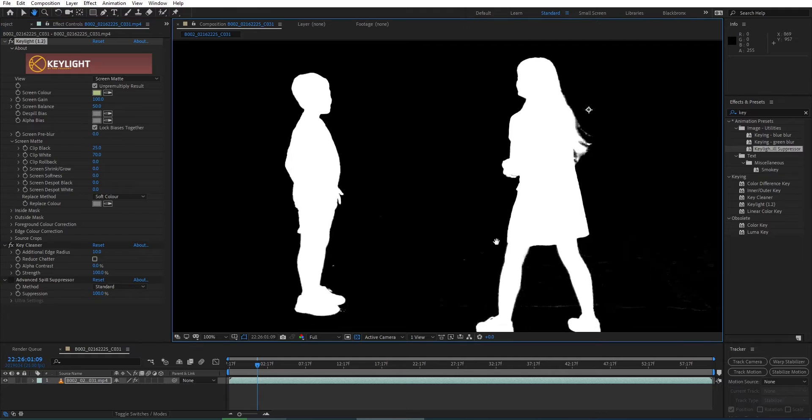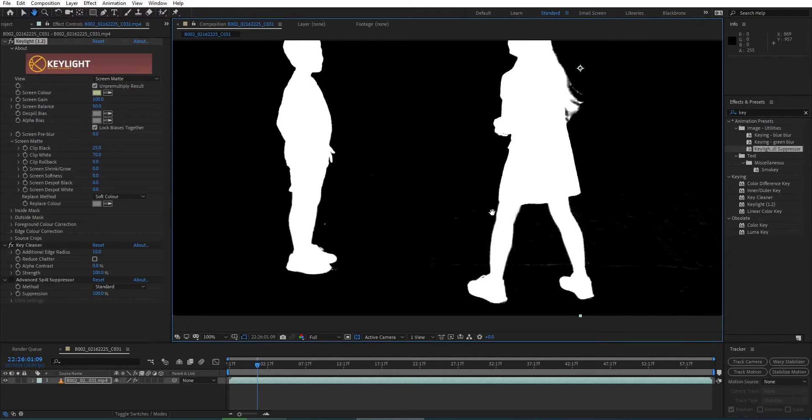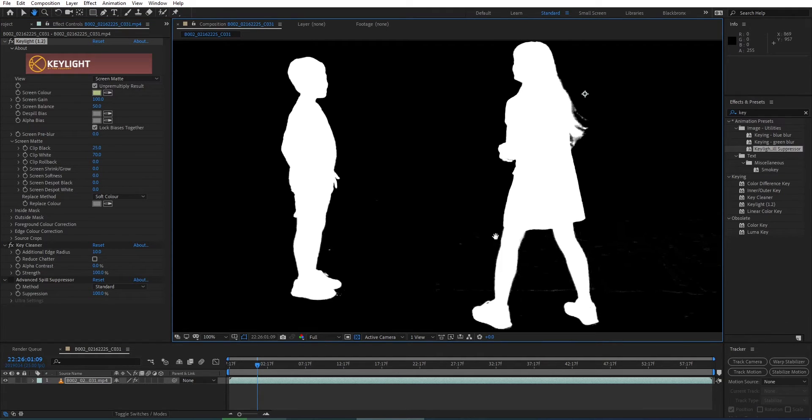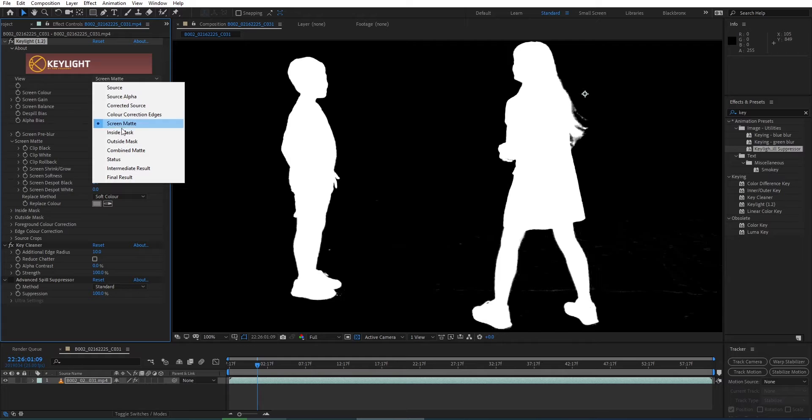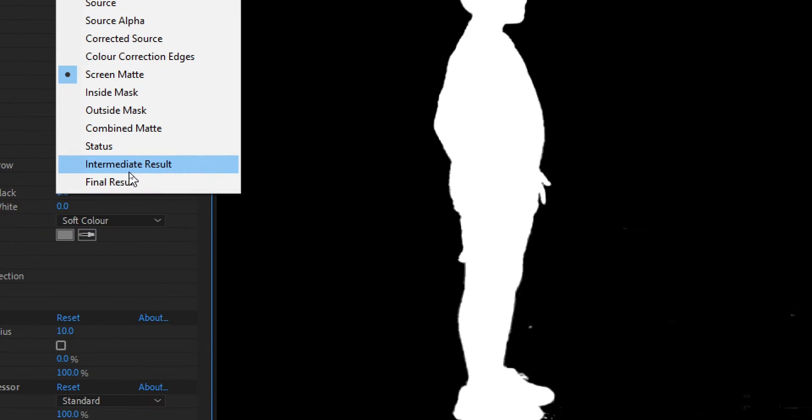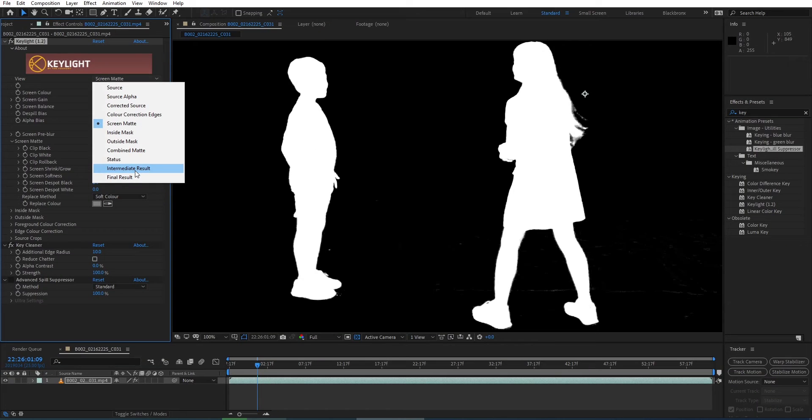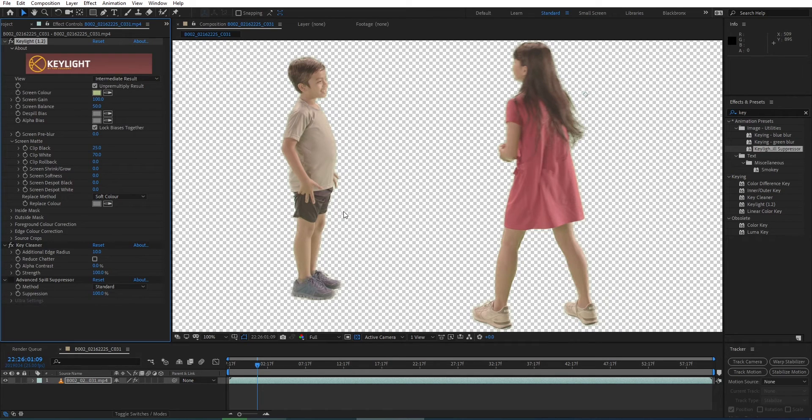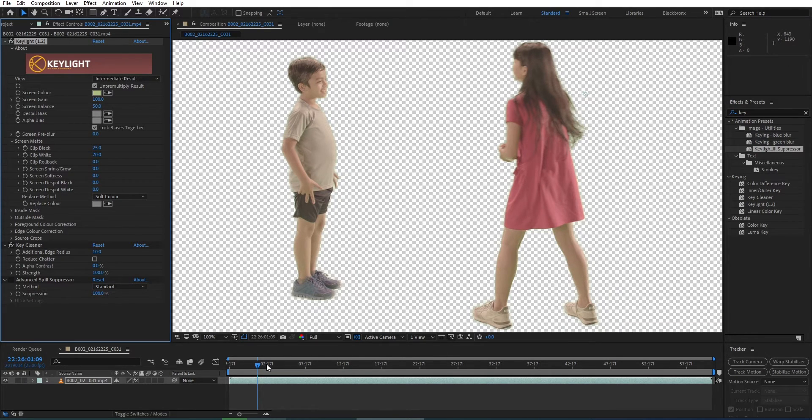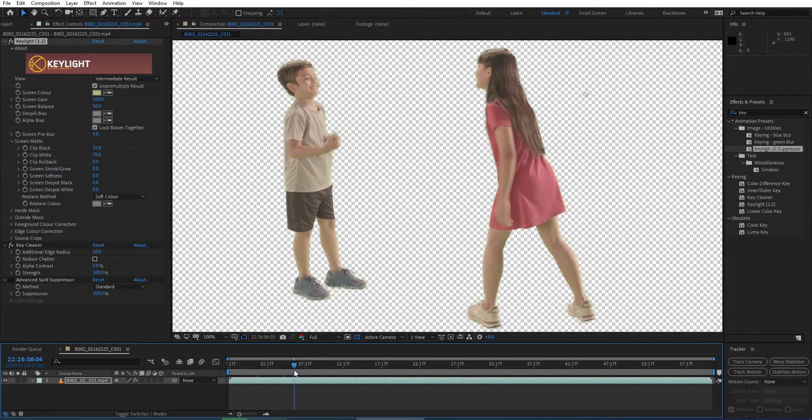Perfect! Once we have that, we can come over to screen matte and switch back to intermediate result, and now we're looking good for matte black and matte white. Now it's starting to look really good, except we still have that green spill.